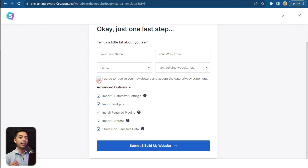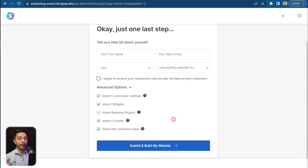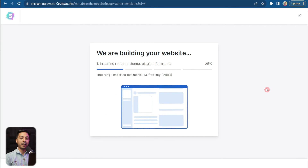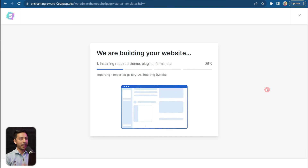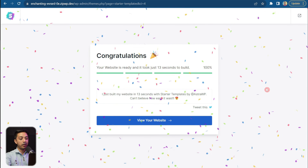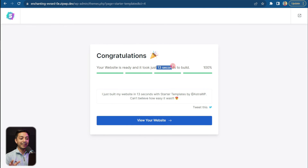On the next screen, fill in your basic details and optionally opt in to the newsletter to stay updated with the latest design trends. There's an advanced option where you can choose exactly what to import — but we highly recommend leaving everything as-is to get the maximum out of the starter template and customize later. Click Submit and Build My Website, and it will take just a few seconds to import everything. And boom — the website is ready! It took only 13 seconds to import everything into our WordPress setup.